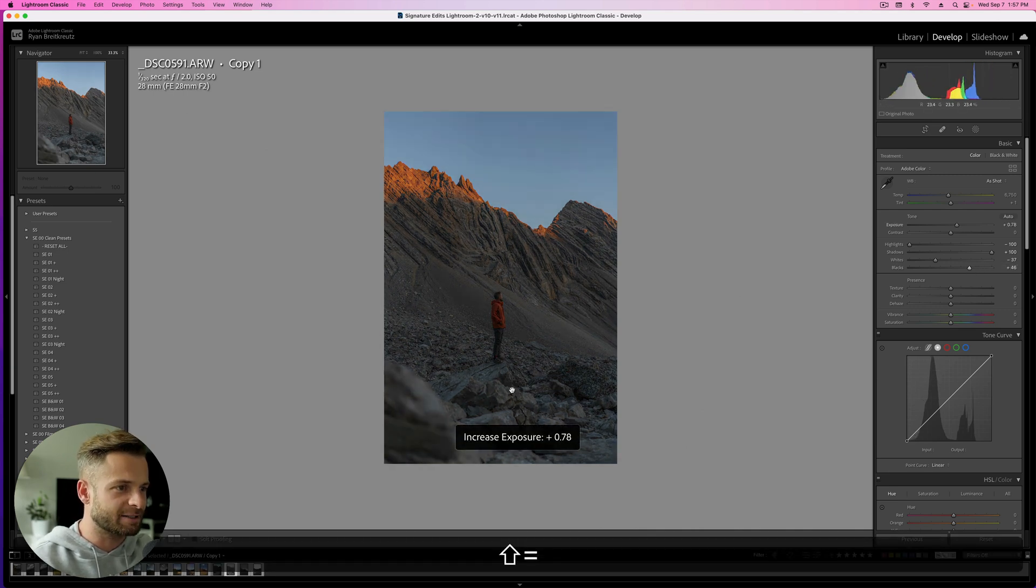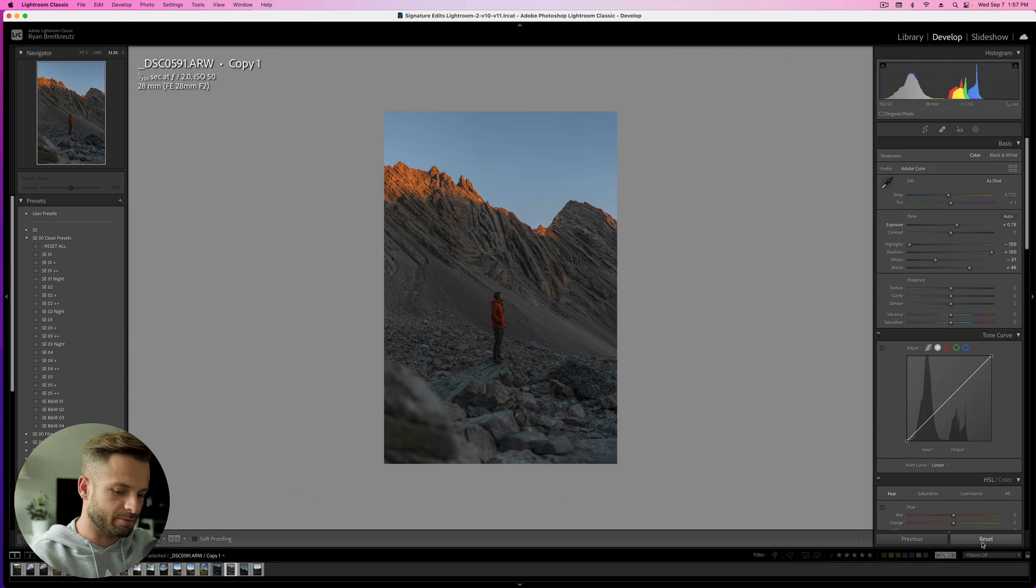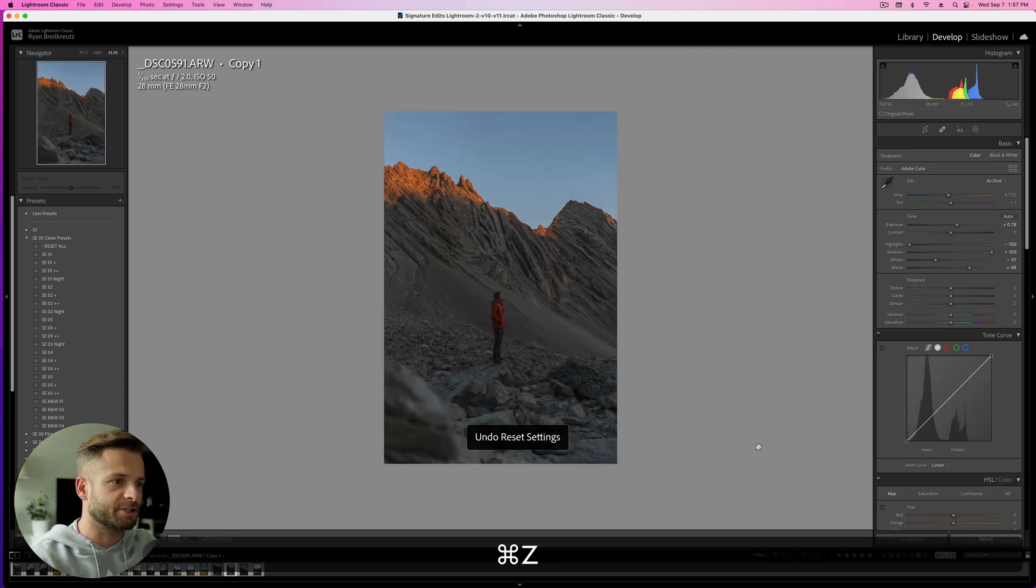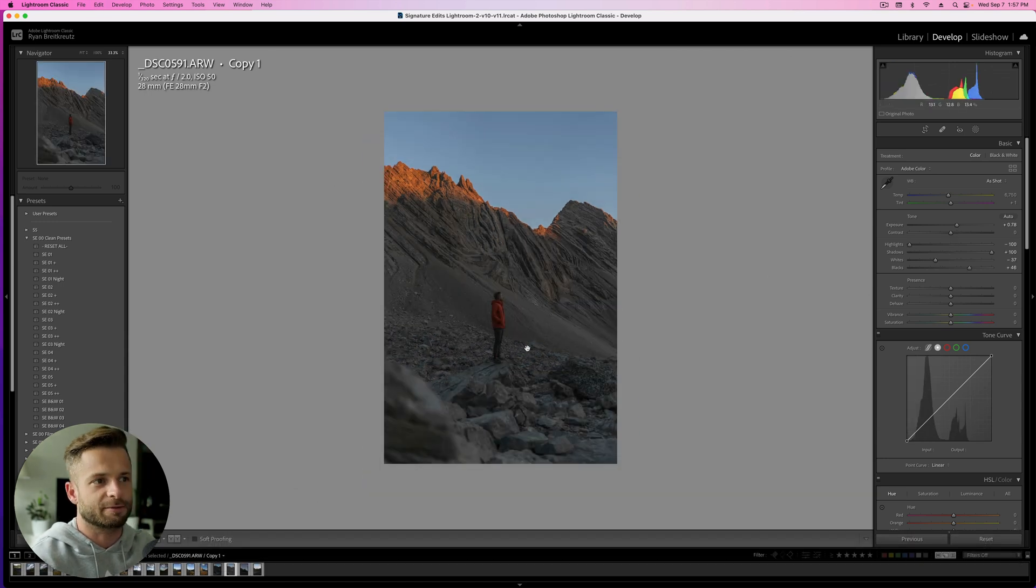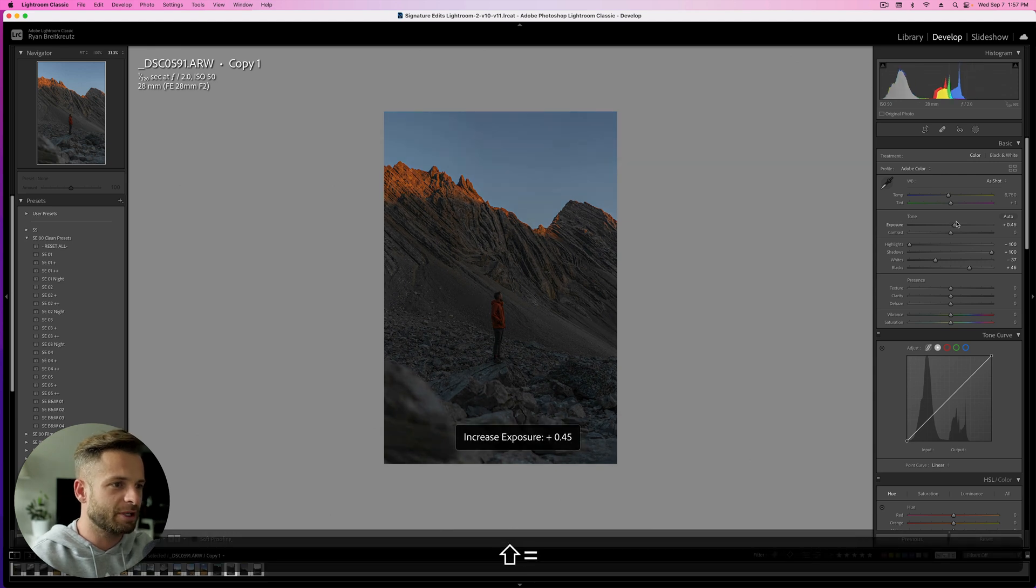Drop the exposure back down. And you can see here's the difference. Here's the very beginning and here's after. So we've just brightened up the foreground without losing the sky. We can even darken things a little bit.